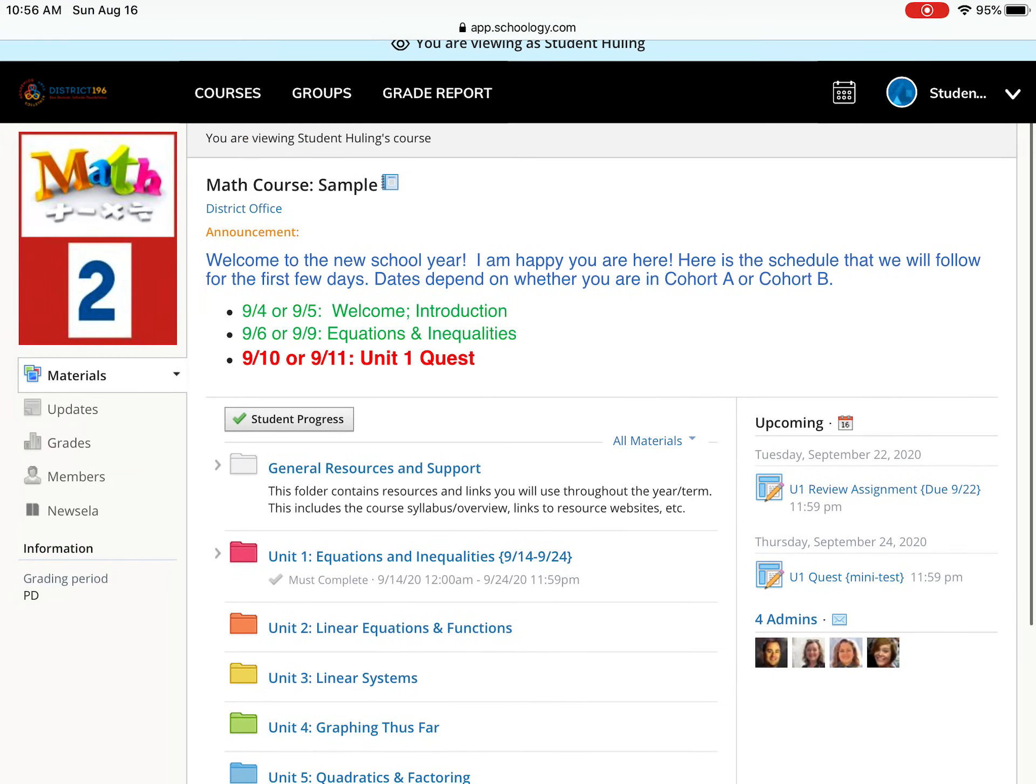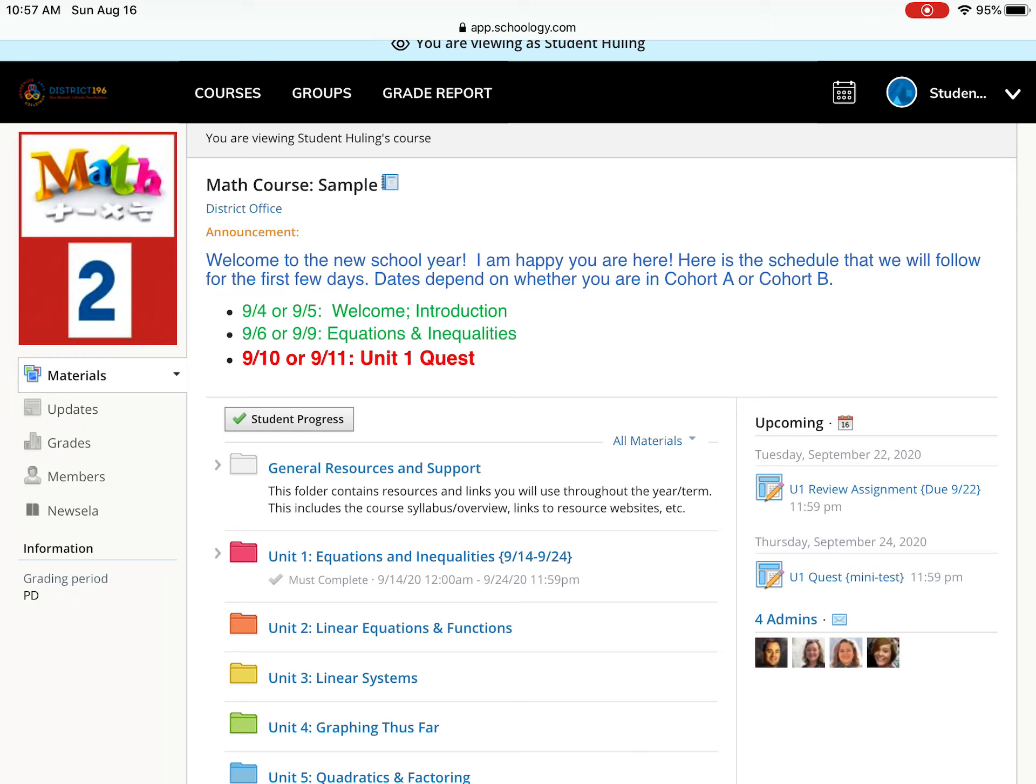So this is really how a course is going to be set up. You'll see those folders there, you might see an announcement which is like the most recent update at the top, and that is the way that you can kind of get a view into your child's class. Now this would be on a web browser.